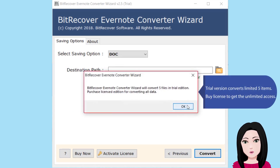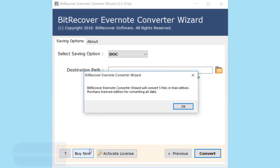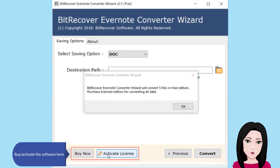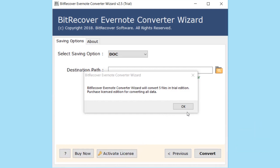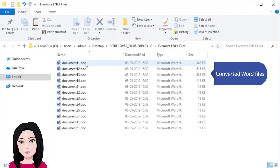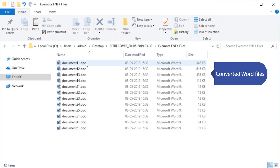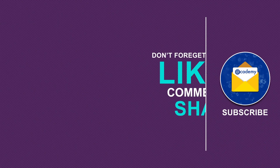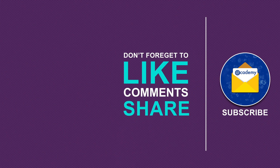The trial version converts a limited five items. To get unlimited access, purchase a license to activate the software. The converted Word files will appear — click on your Evernote screen and click on Email.